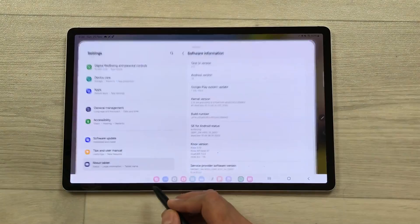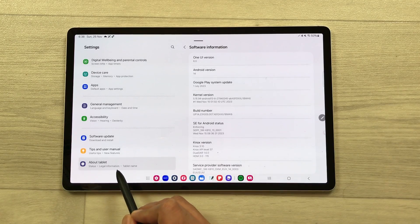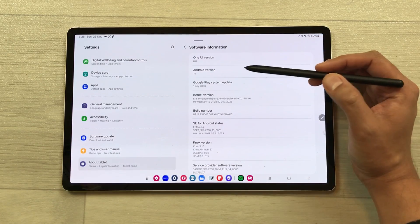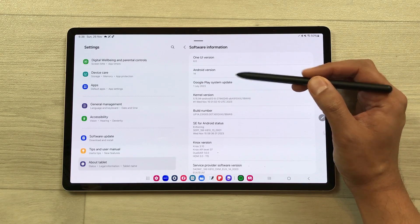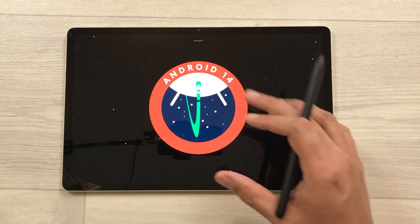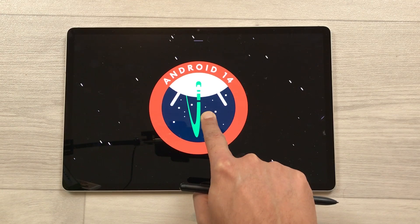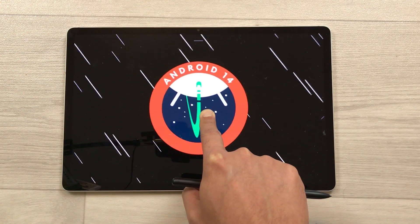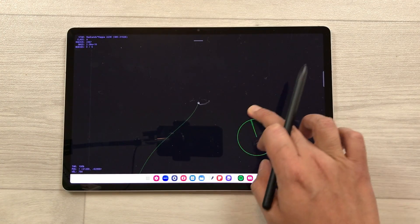The next feature is about the space game easter egg. Open settings, go to about tablet, then software information. The second option is Android version 14 — tap it a few times and it will open a screen with the Android 14 icon. Press and hold it and it will launch the space game after a few seconds.